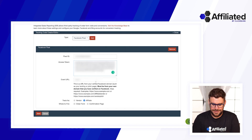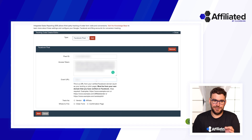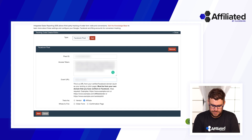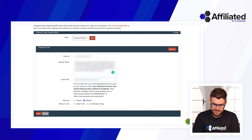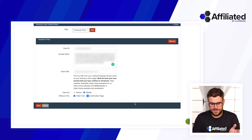For the events URL, this needs to be the HTTPS version — the domain associated with your business manager that you've already verified through Facebook. Enter that same domain here. You want to fire on both confirmation and order forms, but again this is going to fire for every purchase type throughout the funnel, including upsell takes. Then save it.